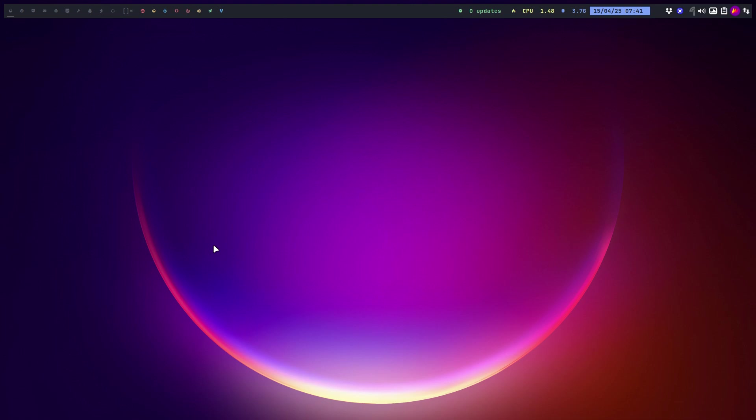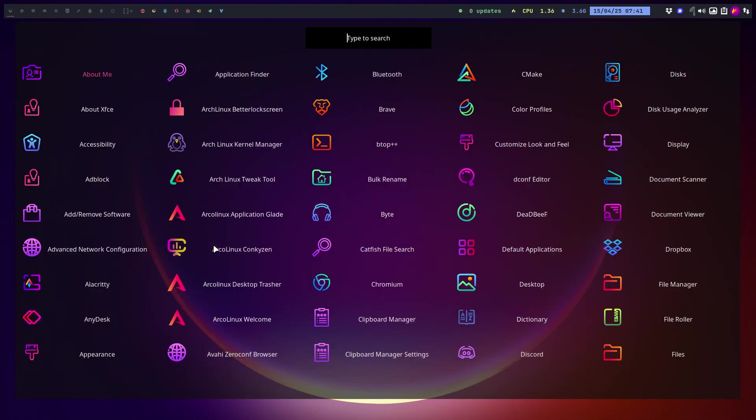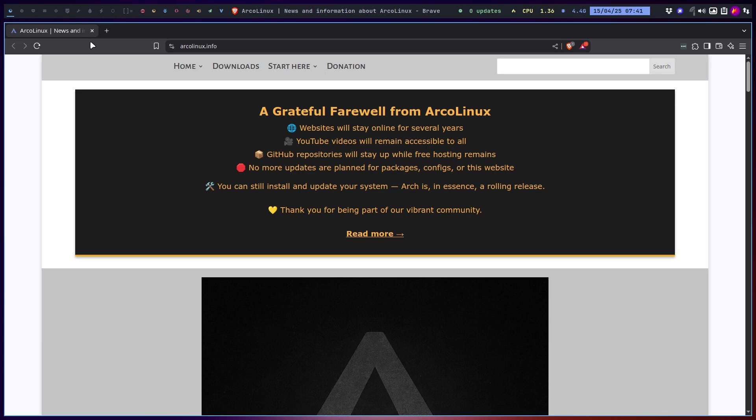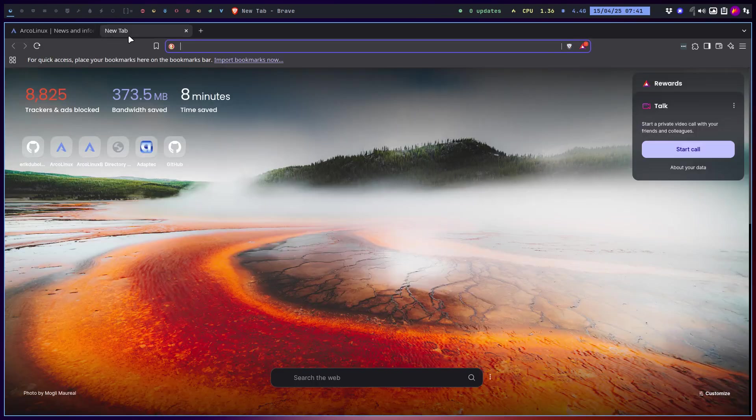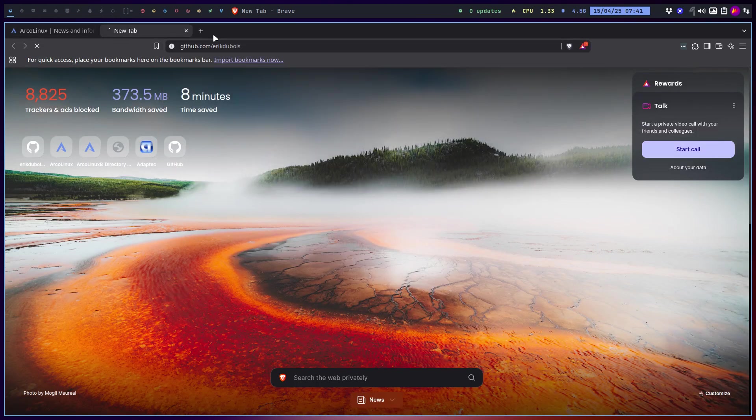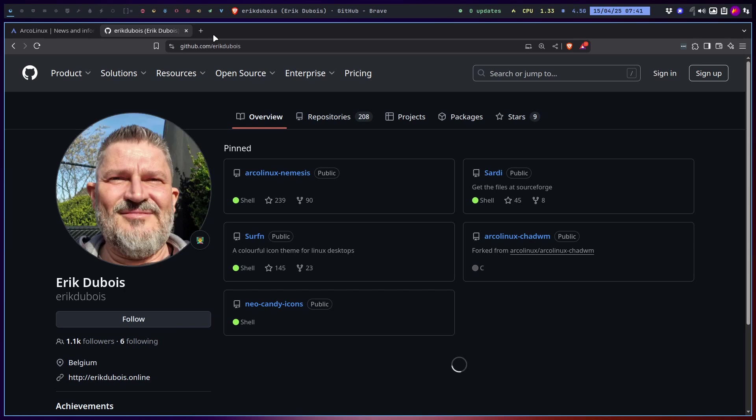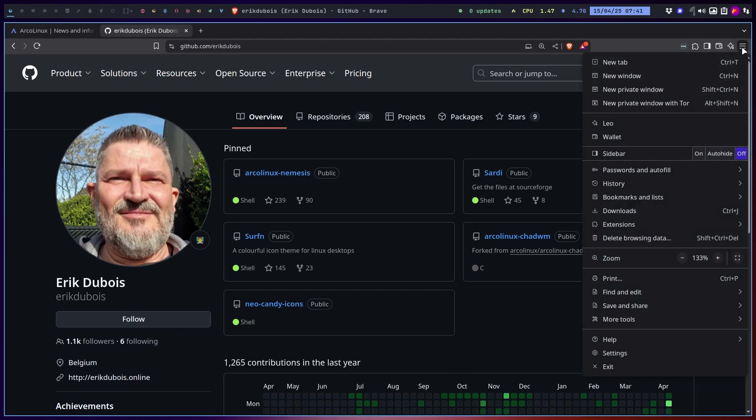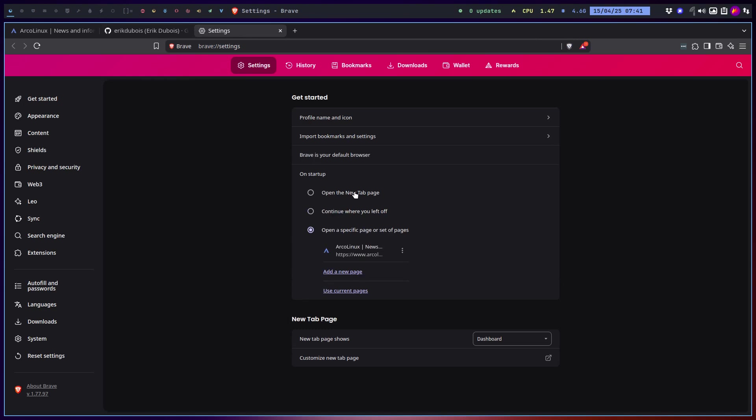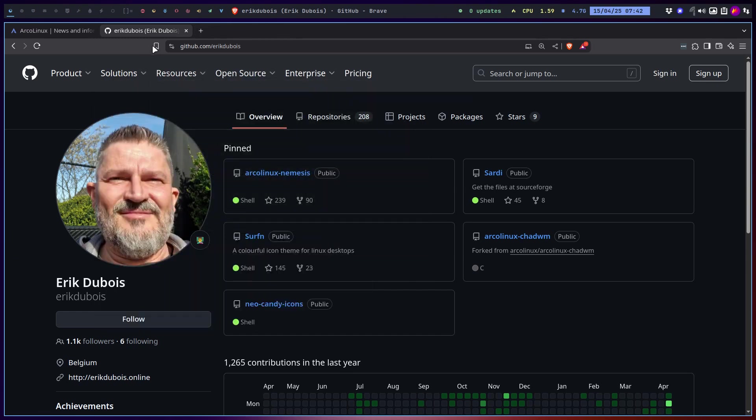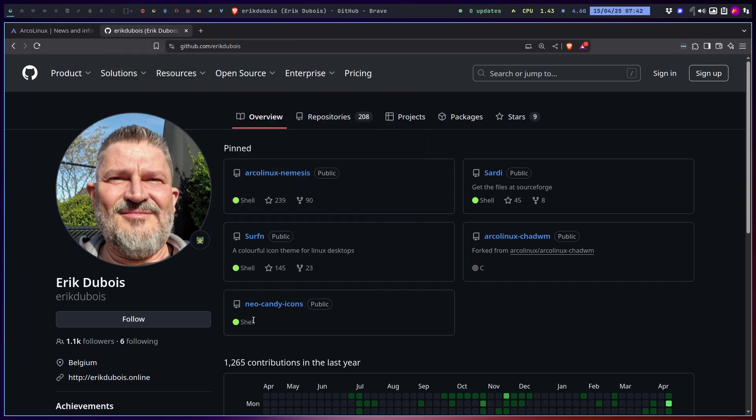There are two extra, Brave and Opera, that are not on the default on the GitHub. Maybe you should start with adding this by default. Use current pages.